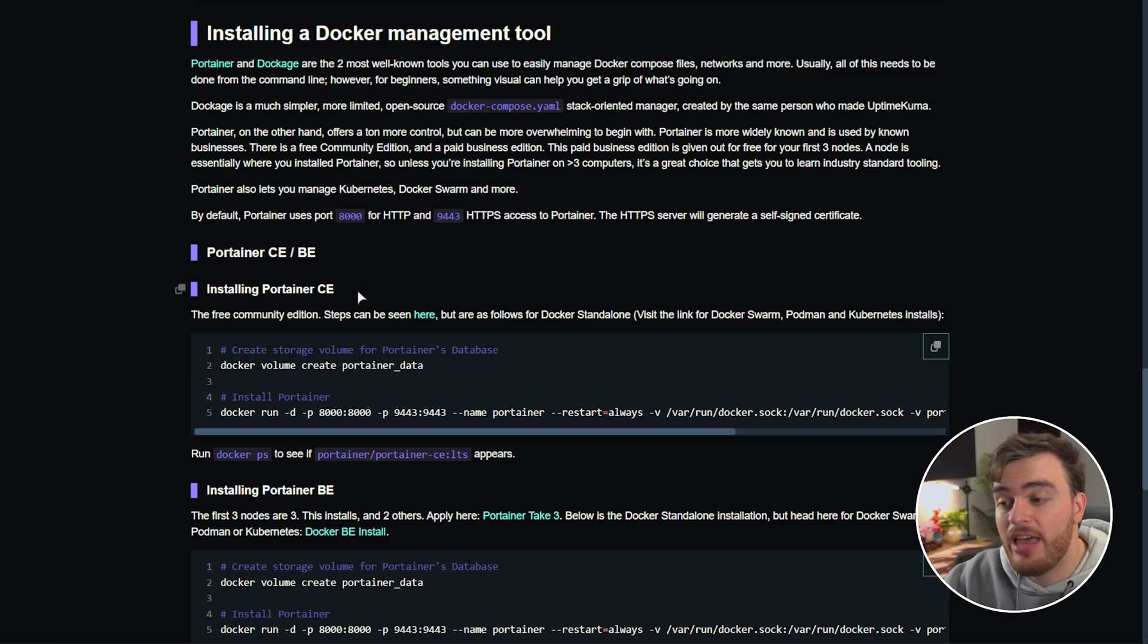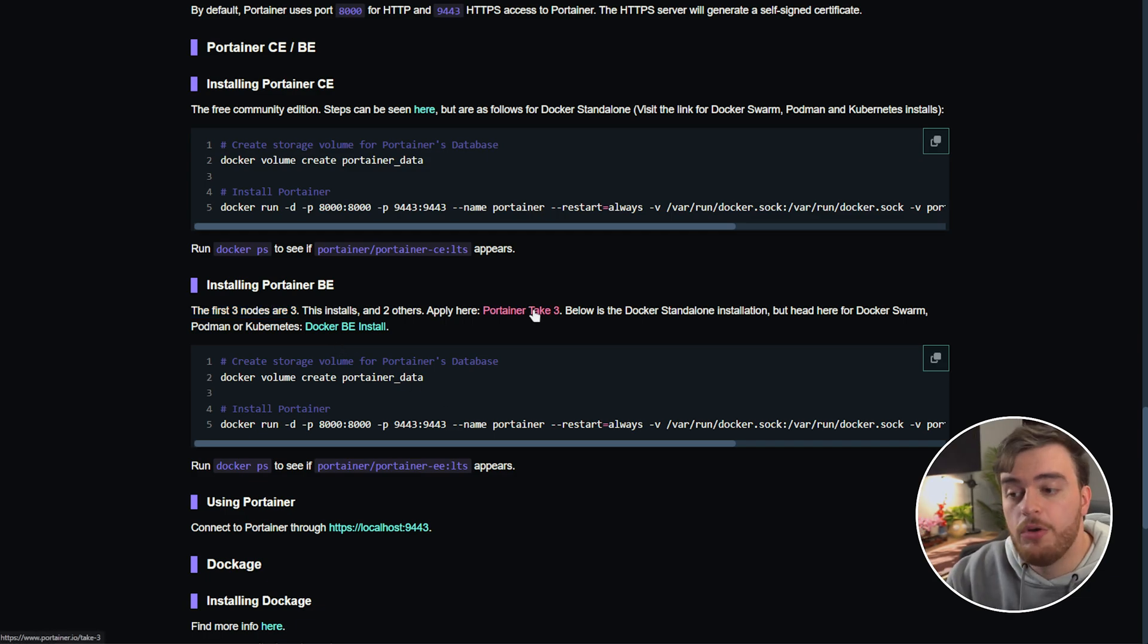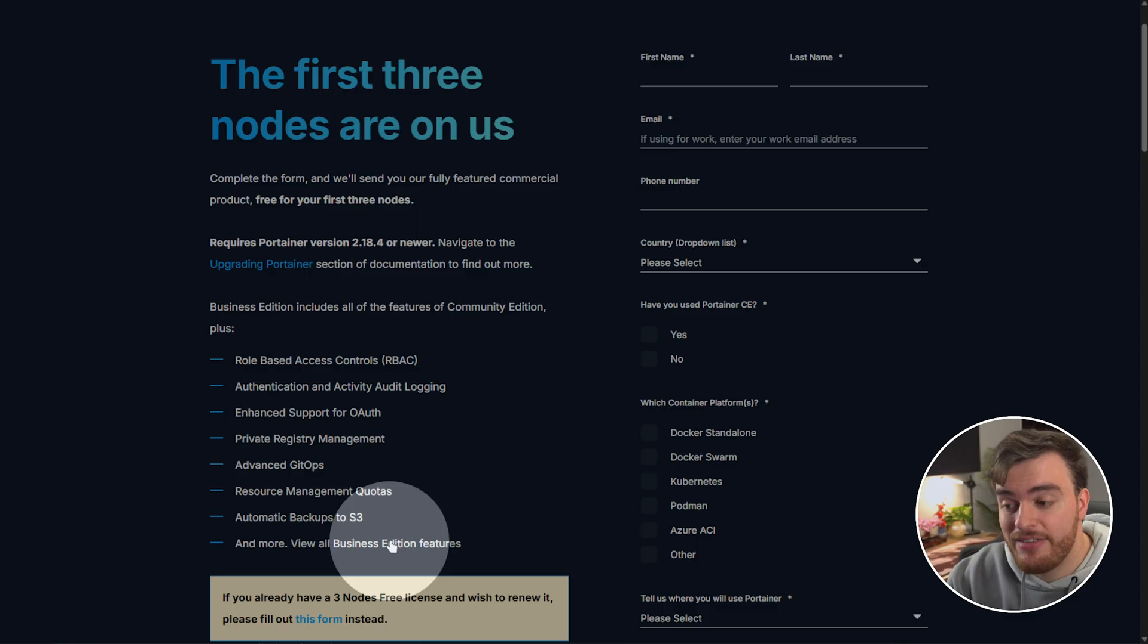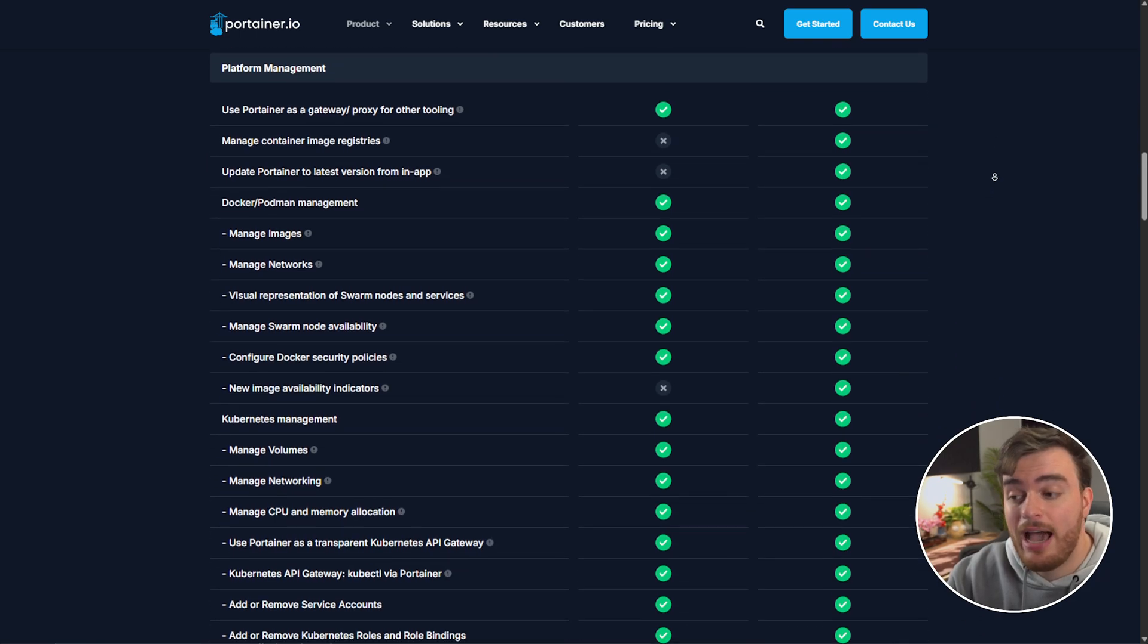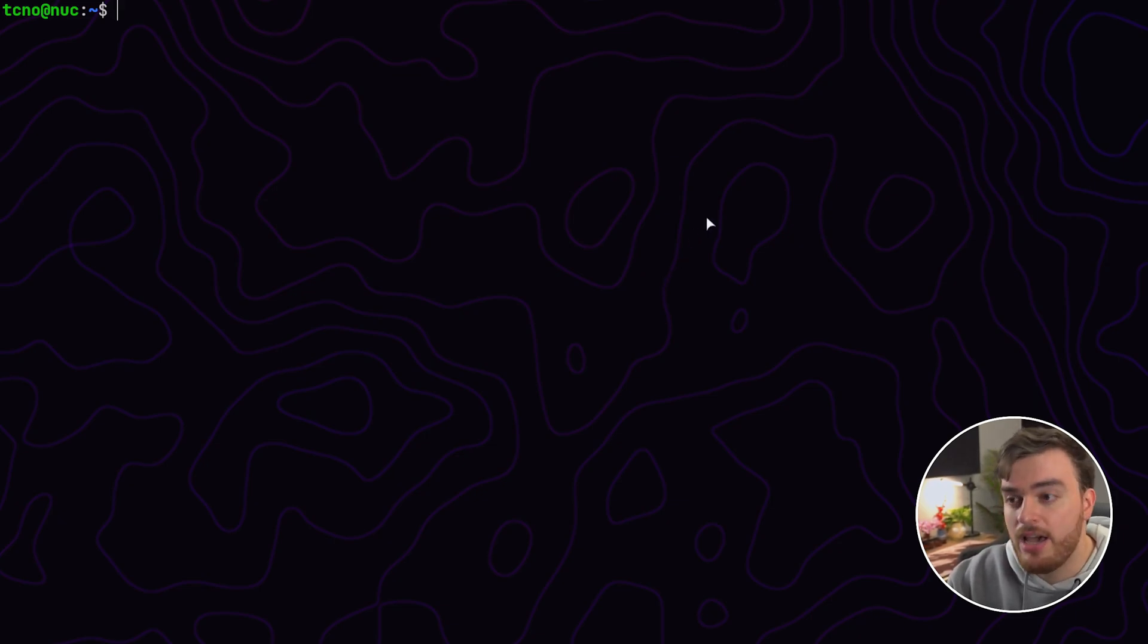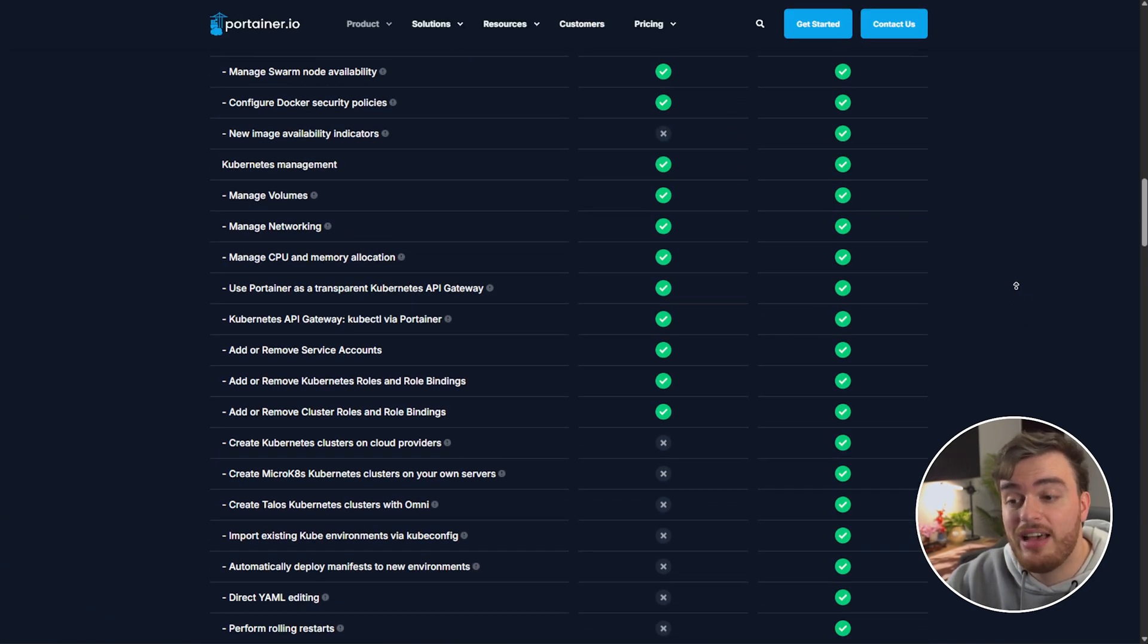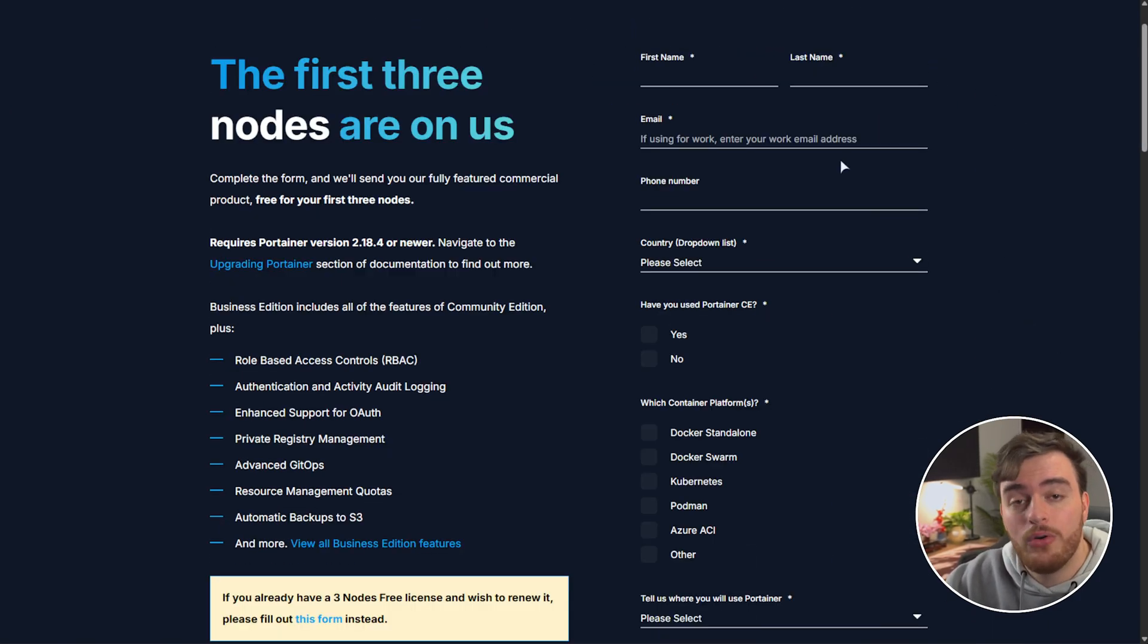Portainer has both a community edition which is completely free and a business edition which does cost money but you get your first three nodes for free which essentially just means clicking this link here. You'll get access to all of the business features completely for free. Scrolling through it all these business edition options you don't get usually you'll have complete free access to on up to three nodes. What is a node? Well essentially this is a node where I'll be installing Portainer is a single node, this machine. If you're running it on three different virtual machines or three different physical machines you've reached your free limit and you'll need to purchase a business edition license. Community edition does have most features so it's probably what you can use anyways especially if you don't want to give Portainer your personal details.